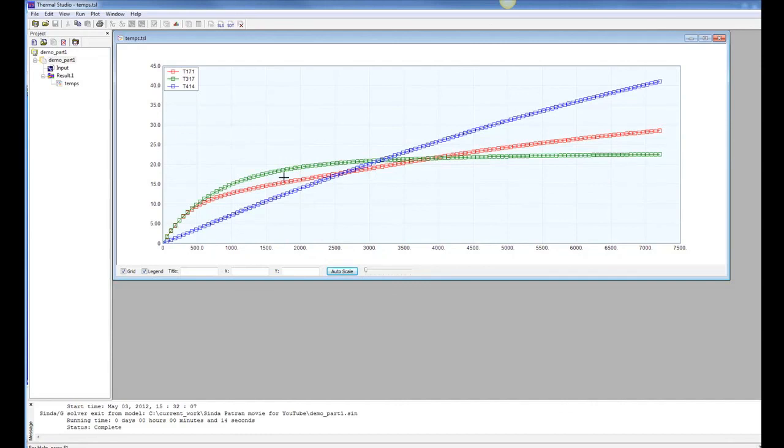So this shows how you can do plots. And you can change these plots. You can edit, create multiple plots. You can do reports.